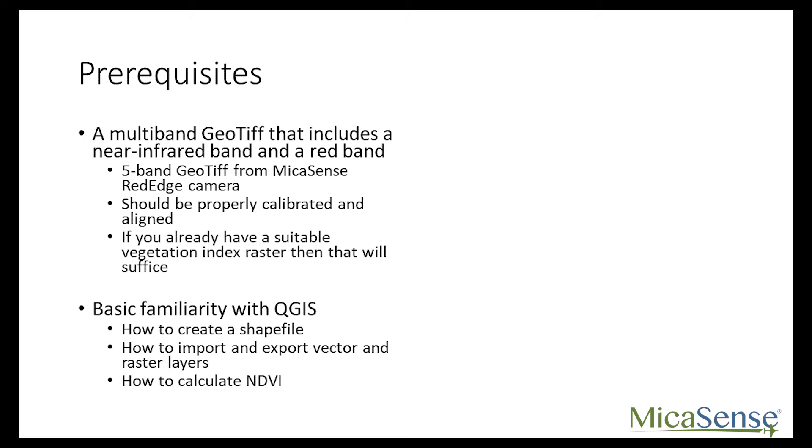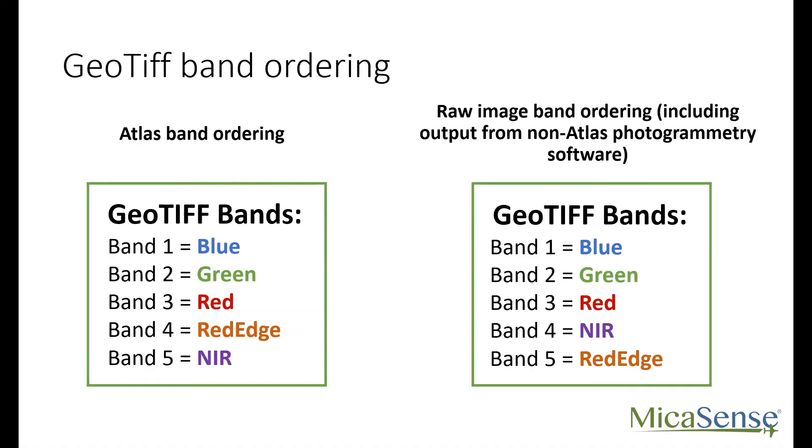You don't want to accidentally calculate the wrong index, so make sure that you have the band ordering correct. Many of you are probably used to a band ordering convention where band number increases with wavelength.